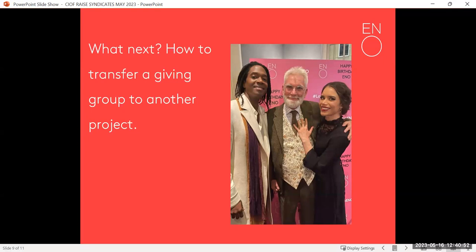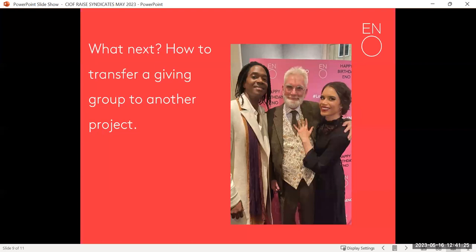How might you transfer a giving group to another project? If you possibly can, know your programming for the next three or four years — as almost certainly you or people in your organization will — and understand that before your first conversation pitching this syndicate. You want to focus on that syndicate project, but if you can introduce the idea of ongoing giving really early on, that's the best approach because then it's always assumed.